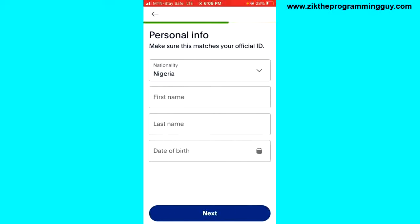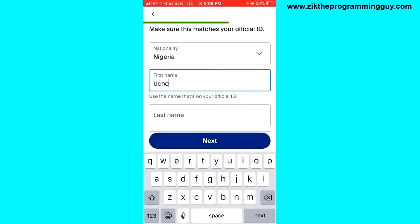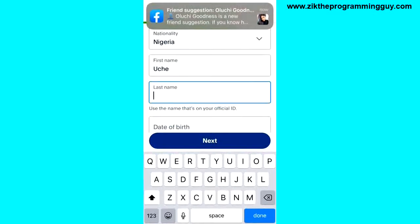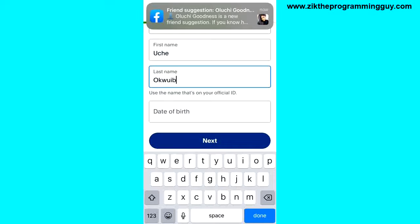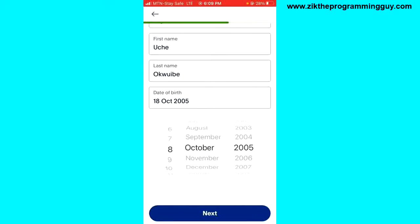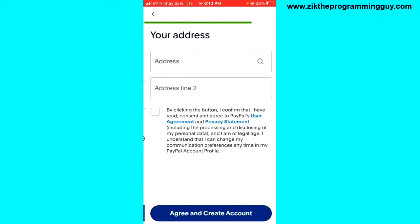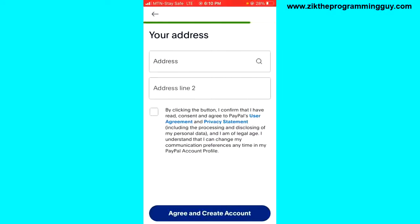Then you have to enter your personal information: your first name, your last name, and your date of birth. For example, let's say this is my date of birth. Once entered, click Next at the bottom of your screen.